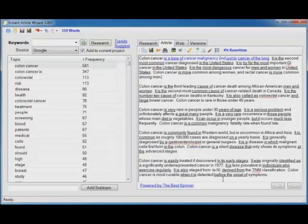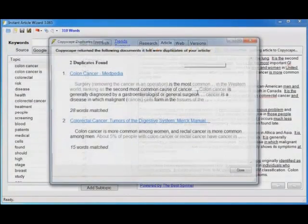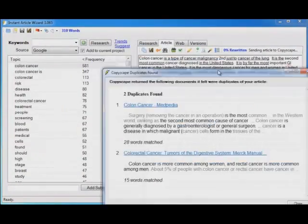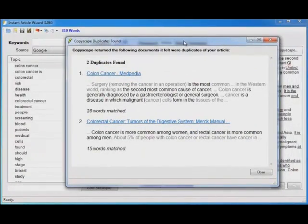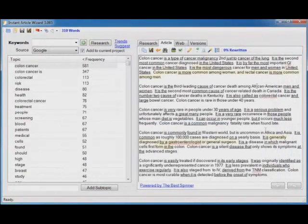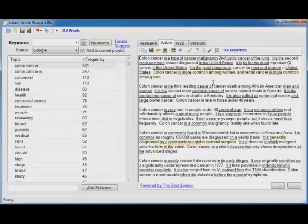Now once you've rewritten the content, you can then run it through Copyscape automatically to make sure that that content is considered unique by the search engines. Now of course, it's not going to be considered completely unique because I hardly rewrote anything. But once I click close, it's automatically going to highlight the sections that need to be rewritten that Copyscape told me were duplicate. Makes it extremely easy for you to get unique content.